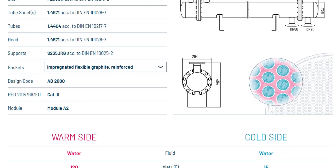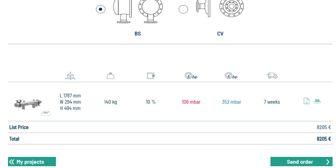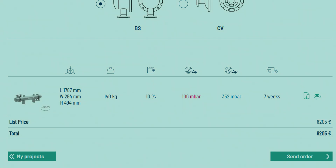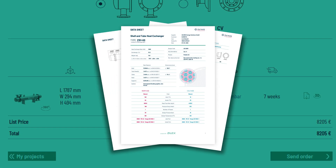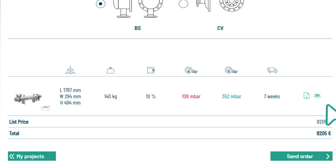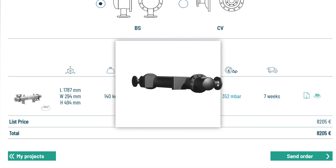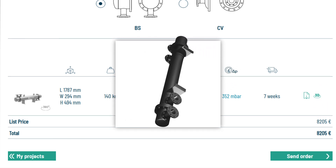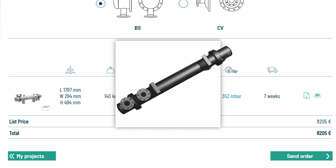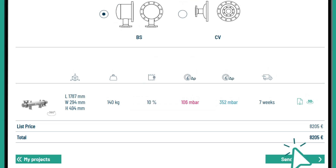Select your heat exchanger and modify your solution. Download the datasheet. Use the 3D button to generate an individual STP file for system integration. And finally, you can place the order.